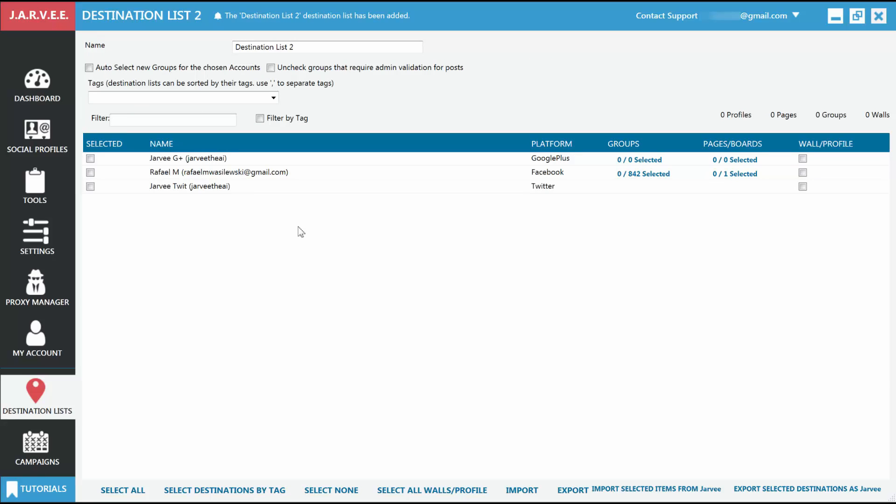This is your newly created destination list. Give it a name so you can easily recognize it, like 'My First Destination List.' You can also give it a tag so in case you have several destination lists for several accounts, you can easily group them together. Underneath, you will see a table with all the valid accounts you have added to Jarvee.